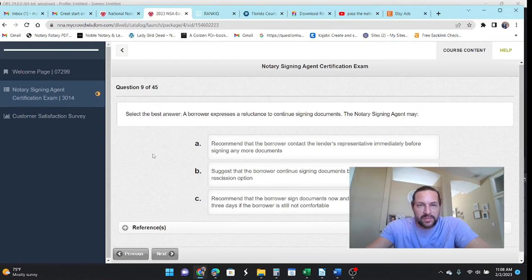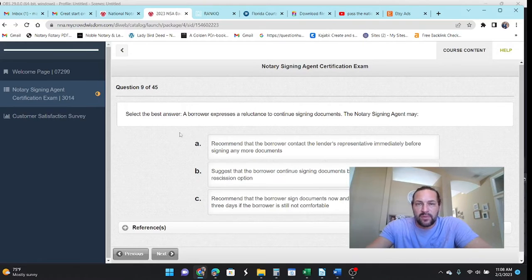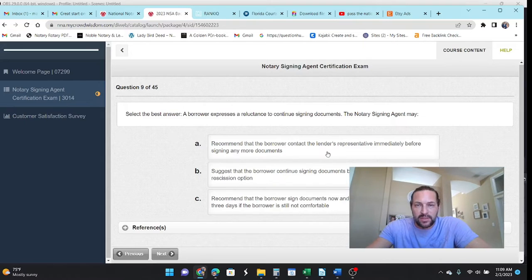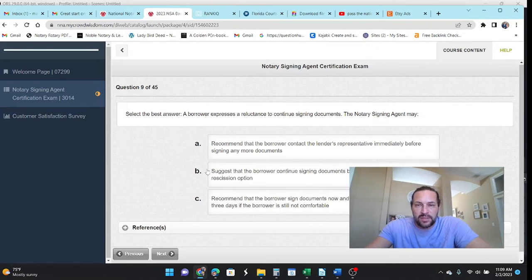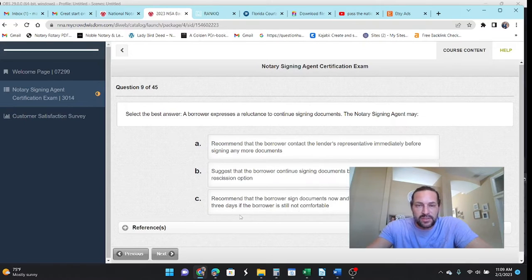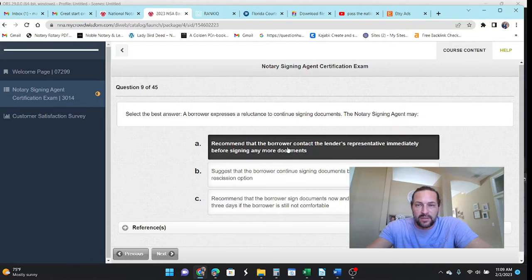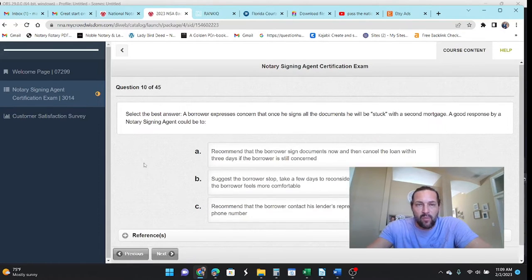Select the best answer. The borrower expresses a reluctance to continue signing documents. So, I don't want to sign something. Let's see. Recommend the borrower contact the lender's representative. Suggest the borrower continuing signing because he has a rescission. Recommend that the borrower sign the documents now and cancel the loan within three days. Let's just call the loan officer.